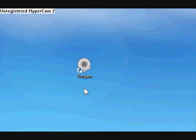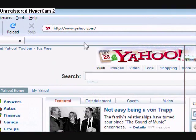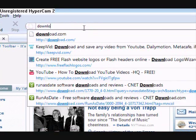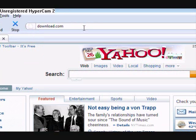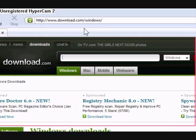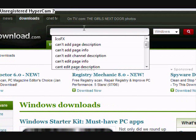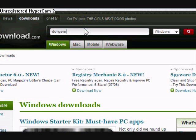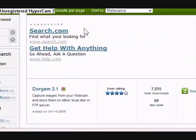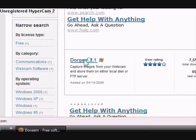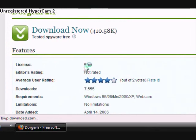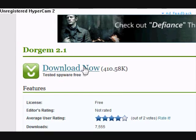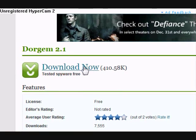So to get it, just open your internet and go to download.com. Then in the search box, type in DoorGem, D-O-R-G-E-M, hit enter, scroll down and click on DoorGem here. And it's free too. Then click download now.